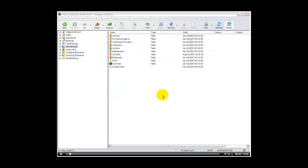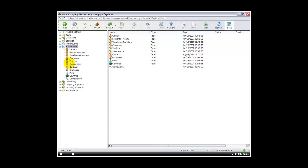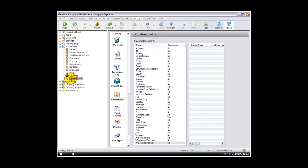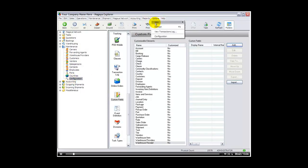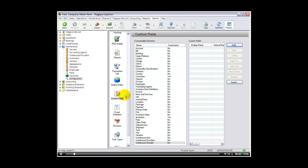Custom fields lets you create a custom field anywhere in the Magaya program. This allows you great flexibility in using the Magaya program and adapting it to your specific needs. To use custom fields we will go to maintenance and then configuration. You may also choose to go to options and configuration. On the left hand side we will select custom fields.